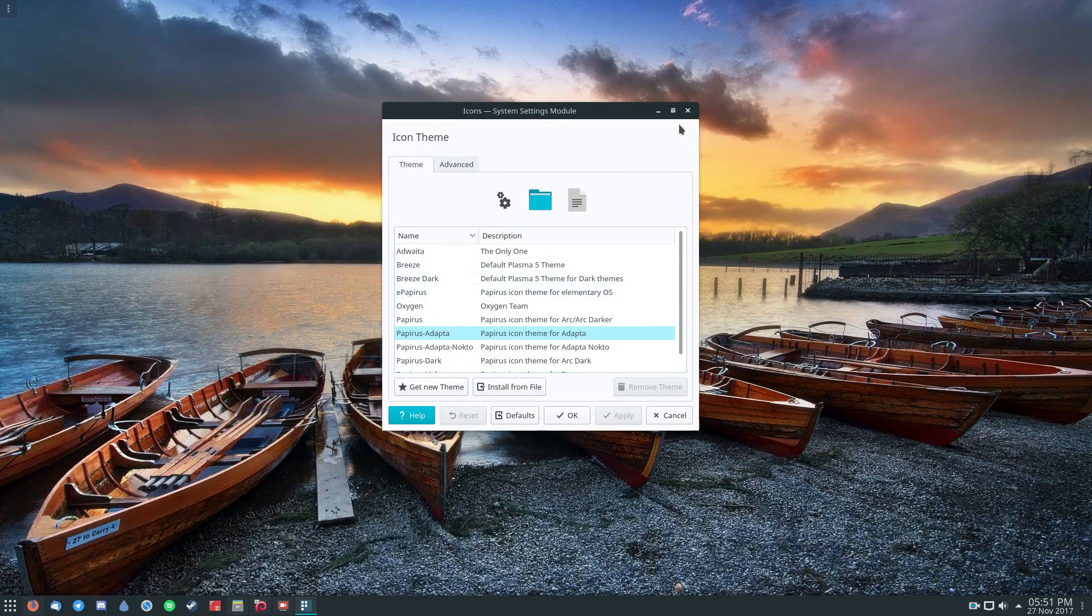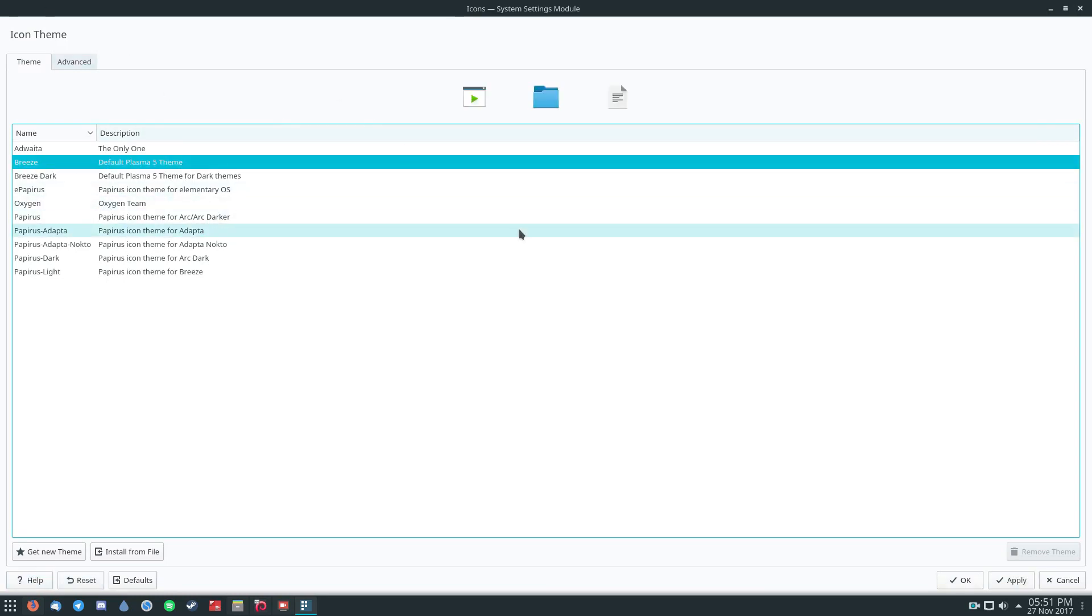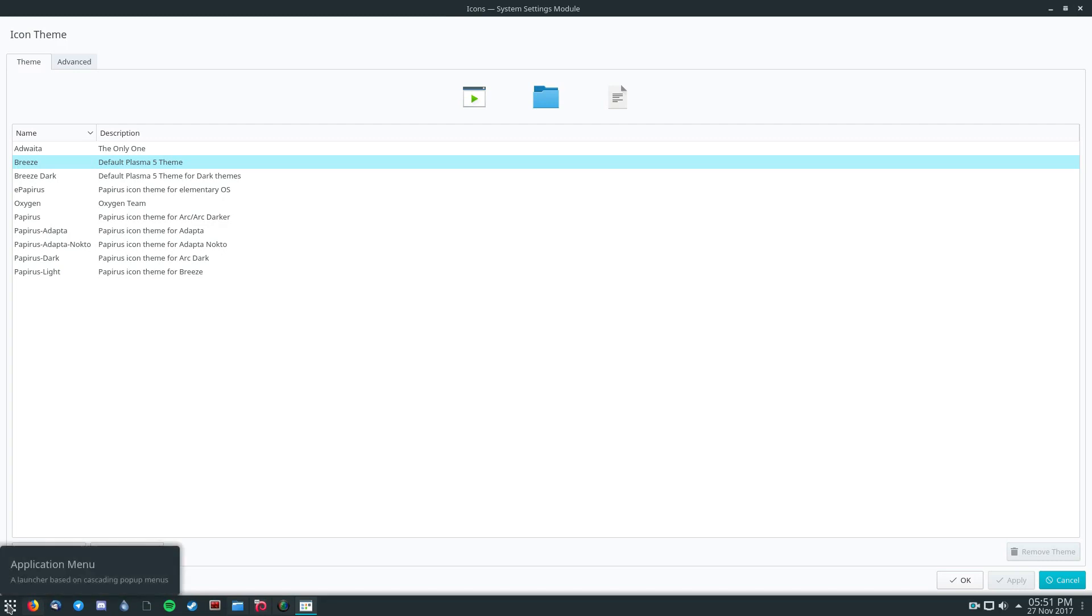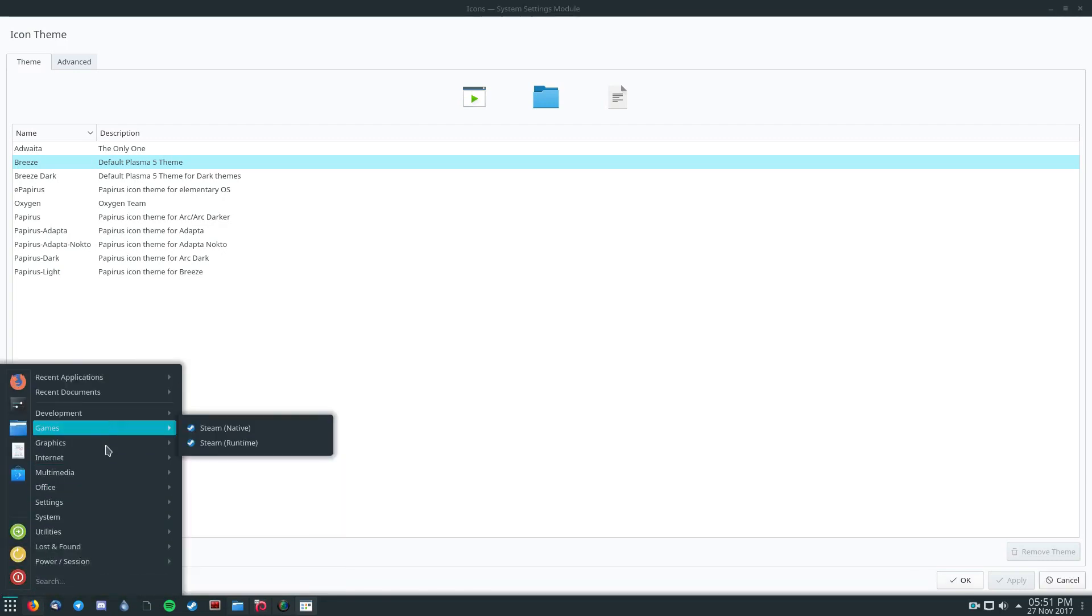And you'll see all of the different icons installed. I'm using the Papyrus Adapta icon theme. But if I want to switch to say the Breeze icon theme, which is the default Plasma 5 theme, I can click Apply once I select it. And all of my icons instantly change to this really off-putting icon theme. And as you can see, everything looks different now.